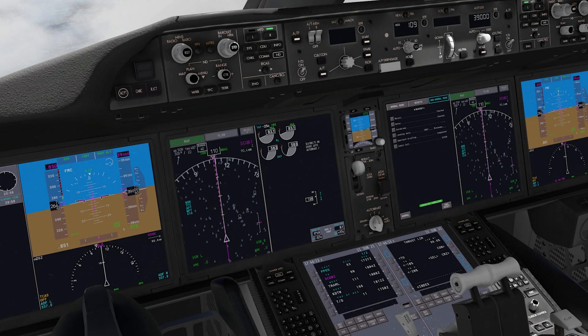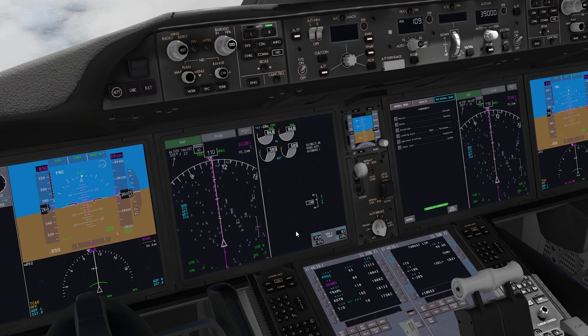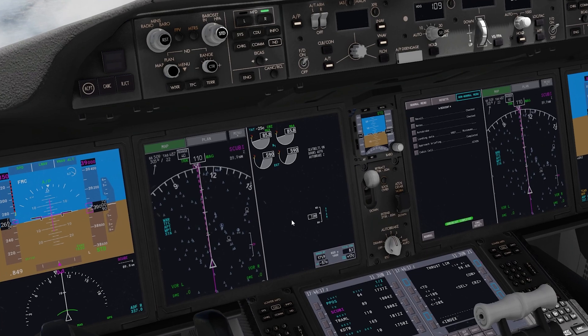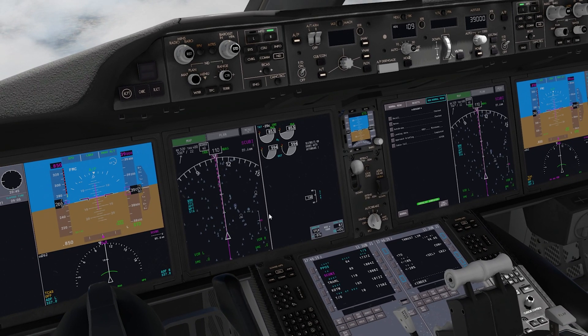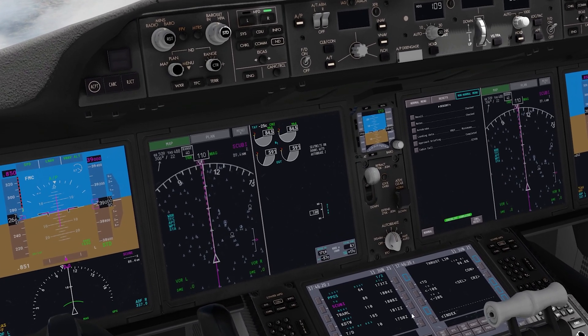Welcome to another tutorial. This is a tutorial on how to VNAV descend in the Magknight 787 in X-Plane 11.